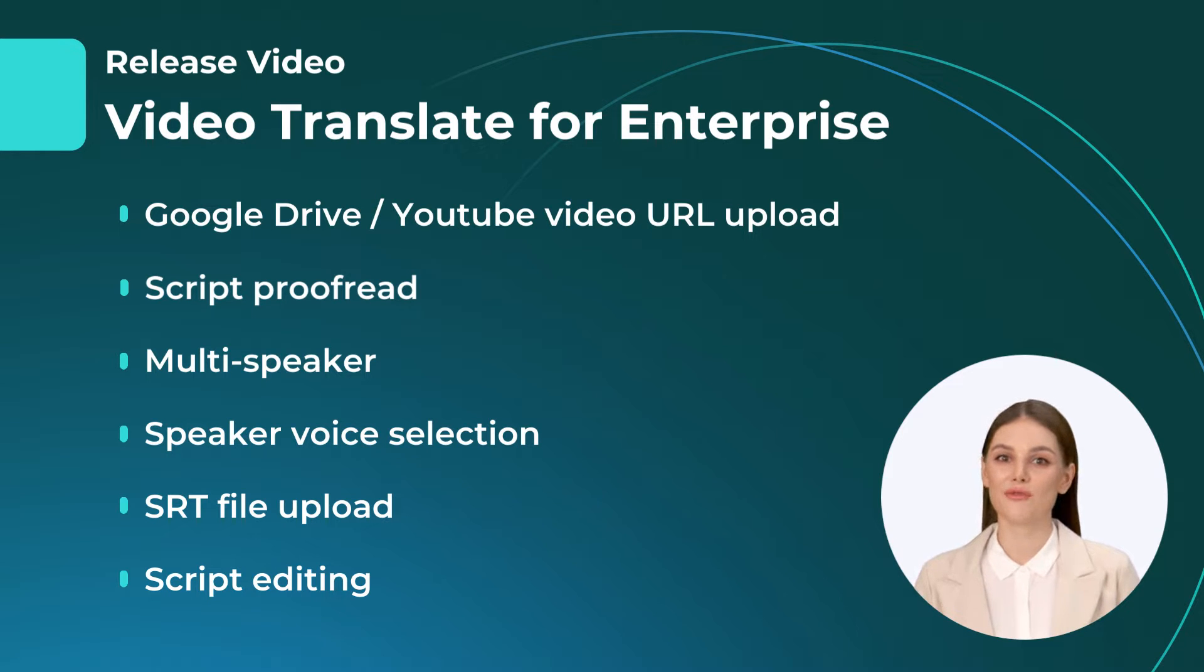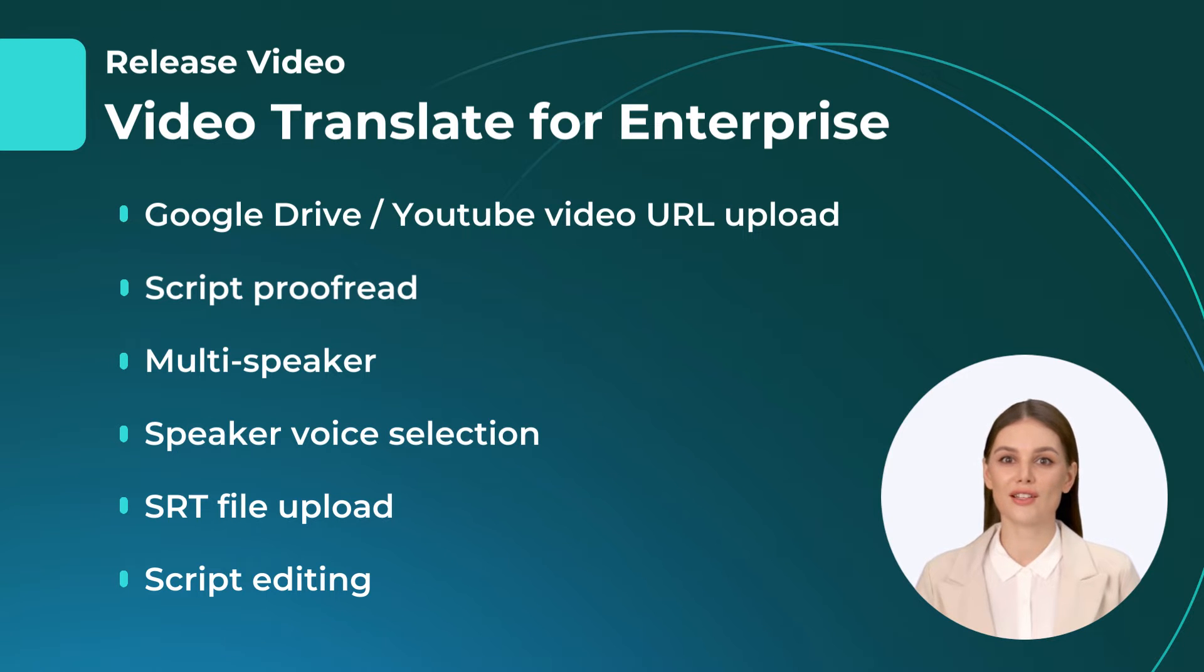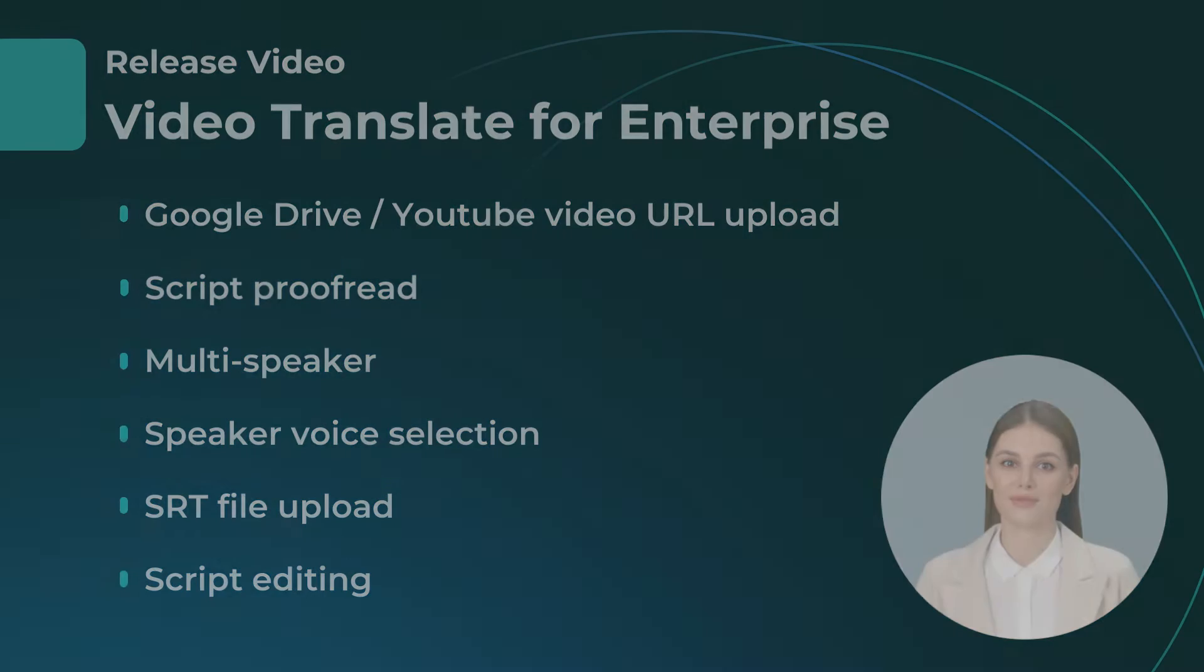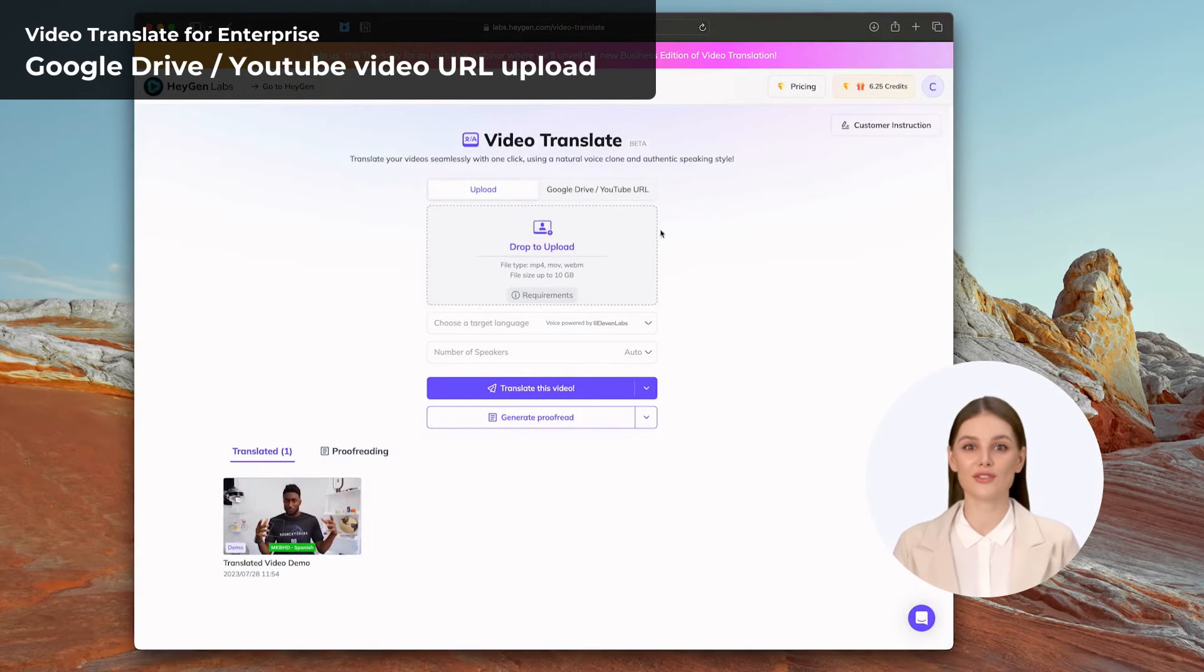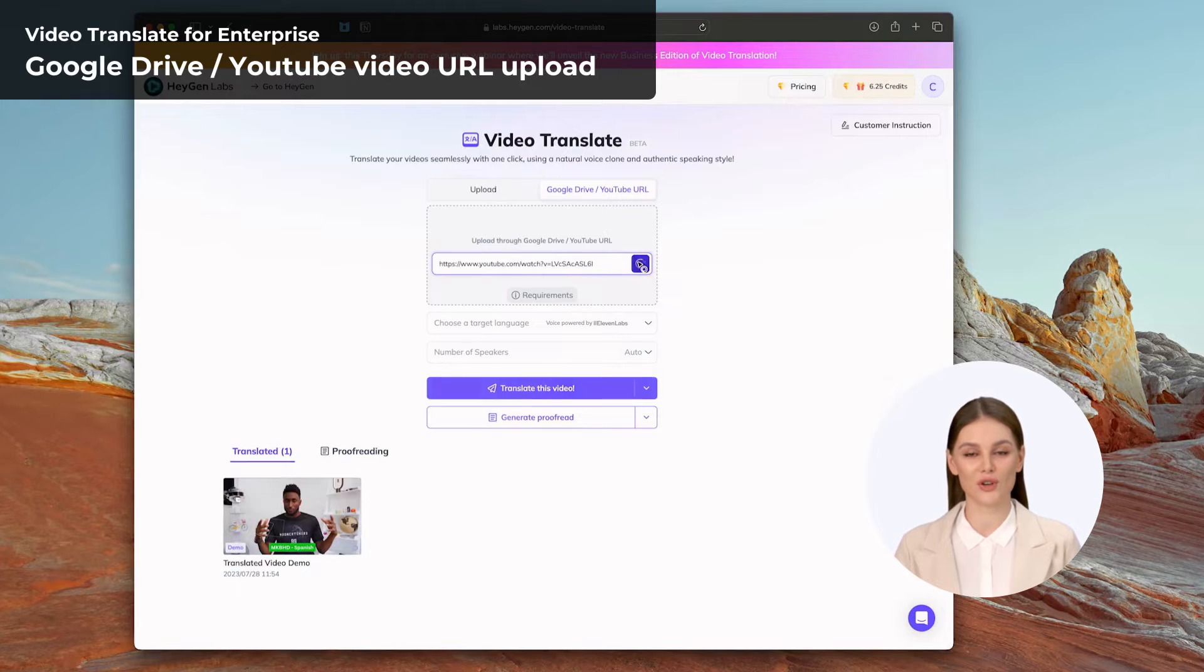These enhancements make video translation more convenient and efficient. Let's take a look at these features. The latest feature in Video Translate allows users to directly input Google Drive or YouTube links to upload videos.